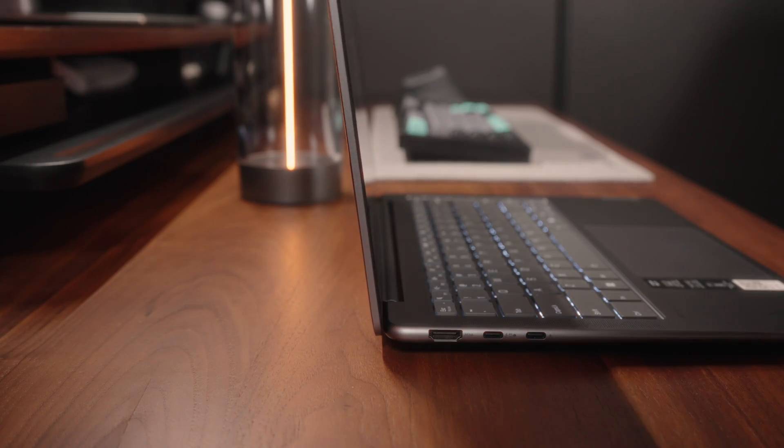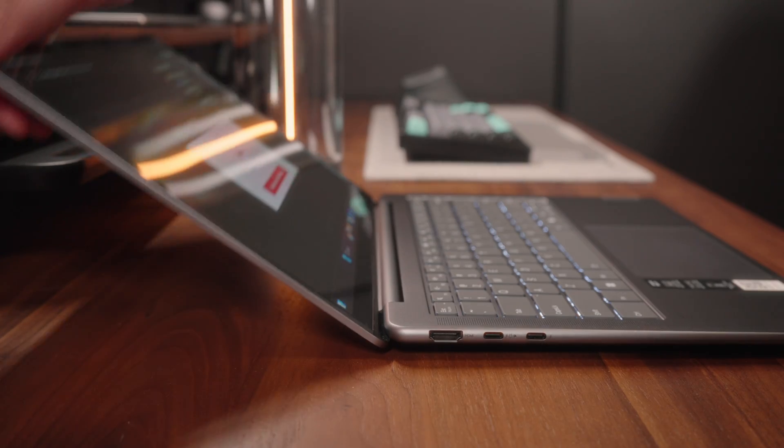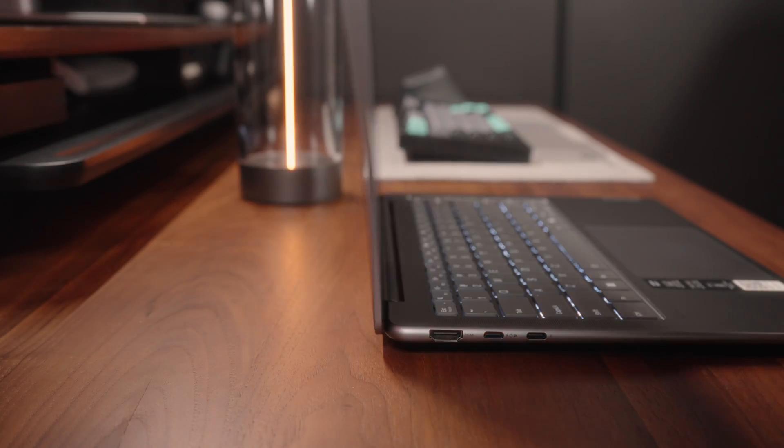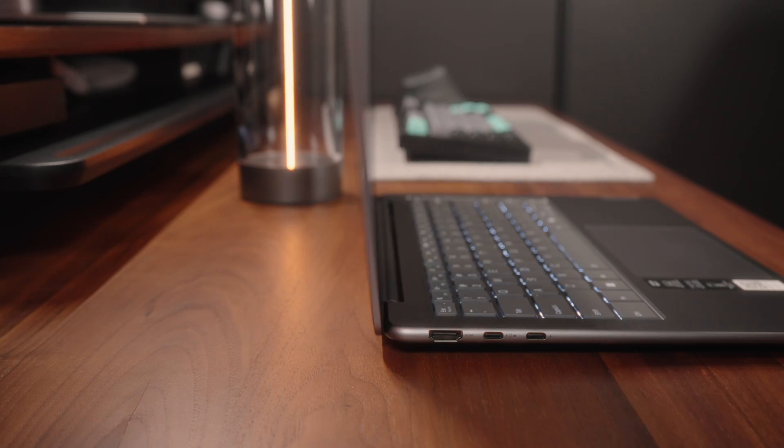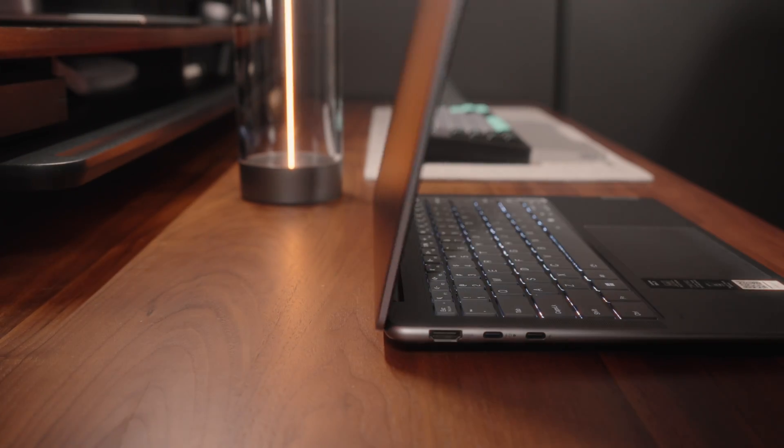Anyway, once you get to the hinge quality, it's pretty impressive. There's not a lot of wobble, it's well-tuned, and honestly, I have nothing but good things to say.